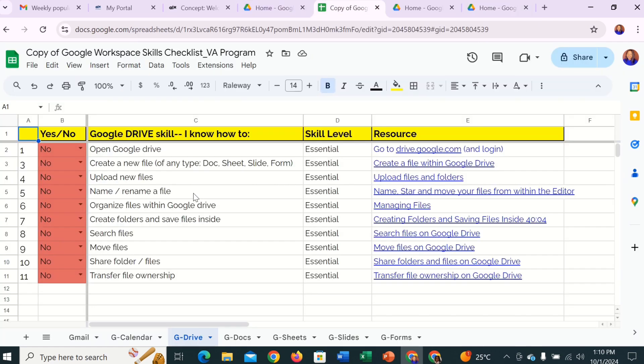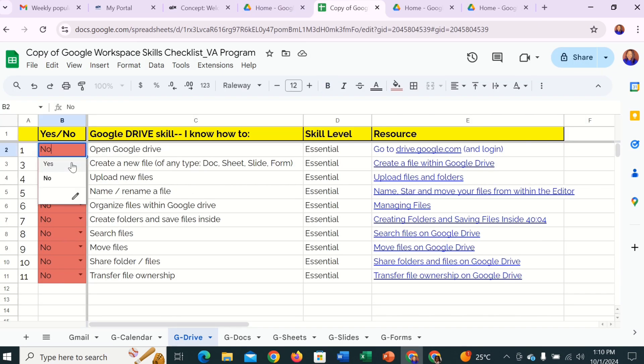So let's go back to our checklist and click yes — that one is done. The next item is: create a new file of any type — document, sheet, slide, form, anything.